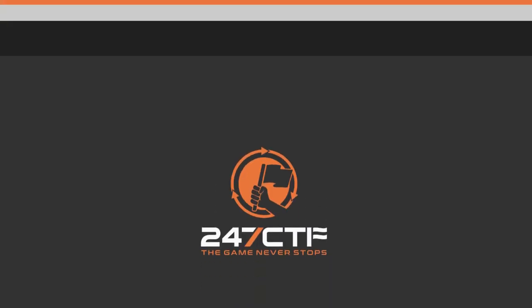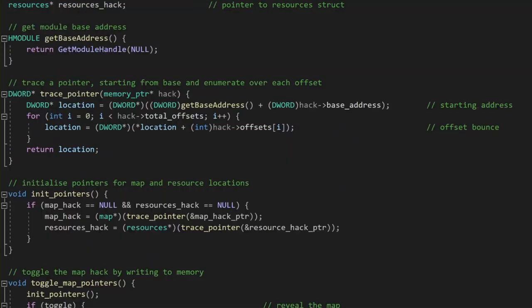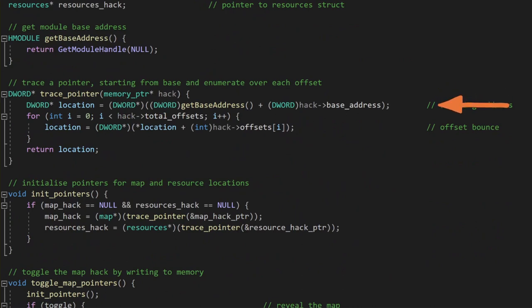Jumping back to the code, once we have our base address, we can start with our function to actually trace the static pointers. We start with our starting location, which is the starting base address, and the initial offset value. Then for each additional offset,